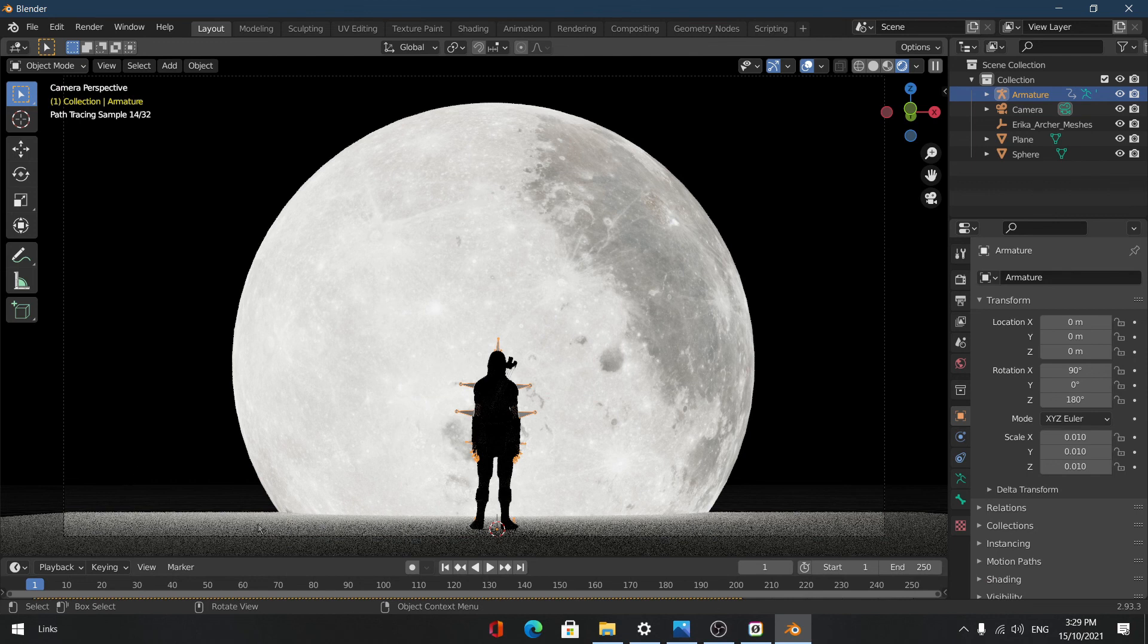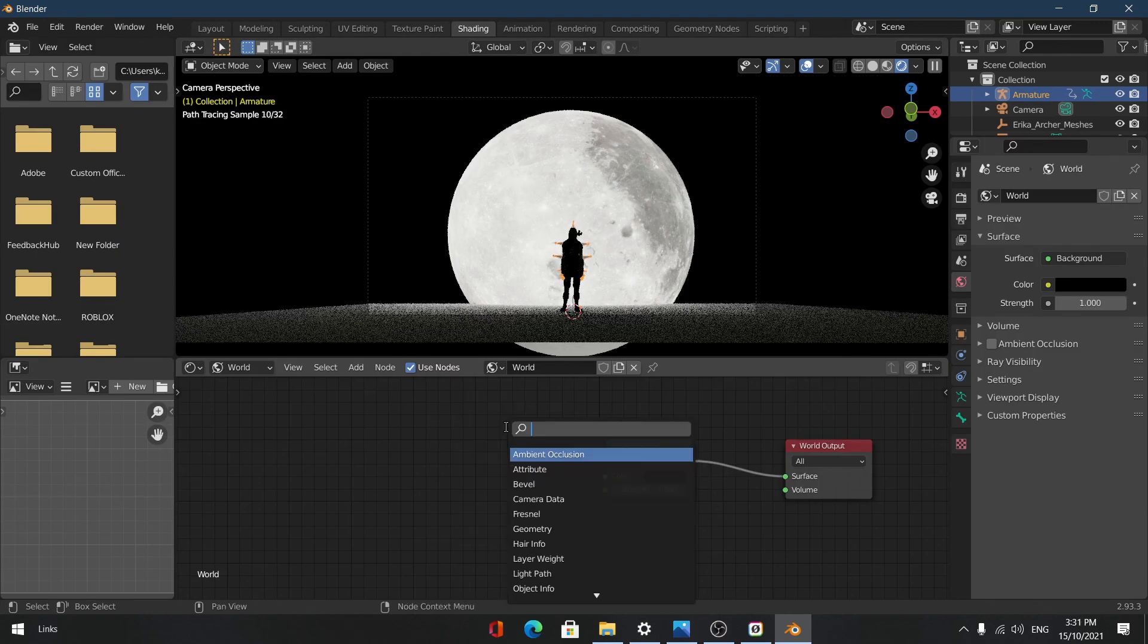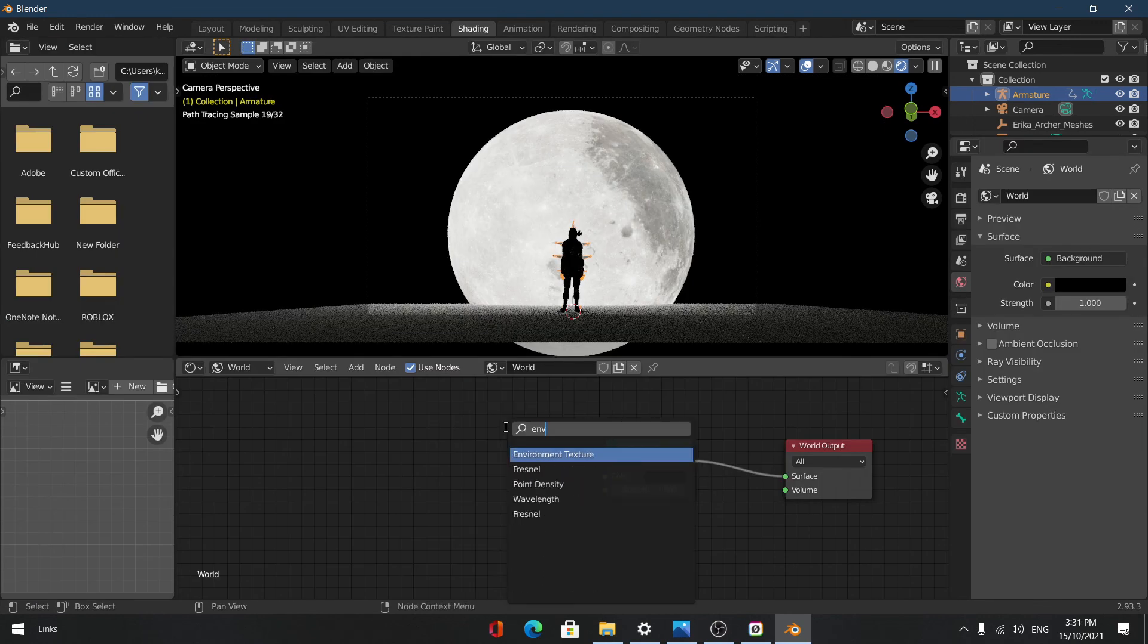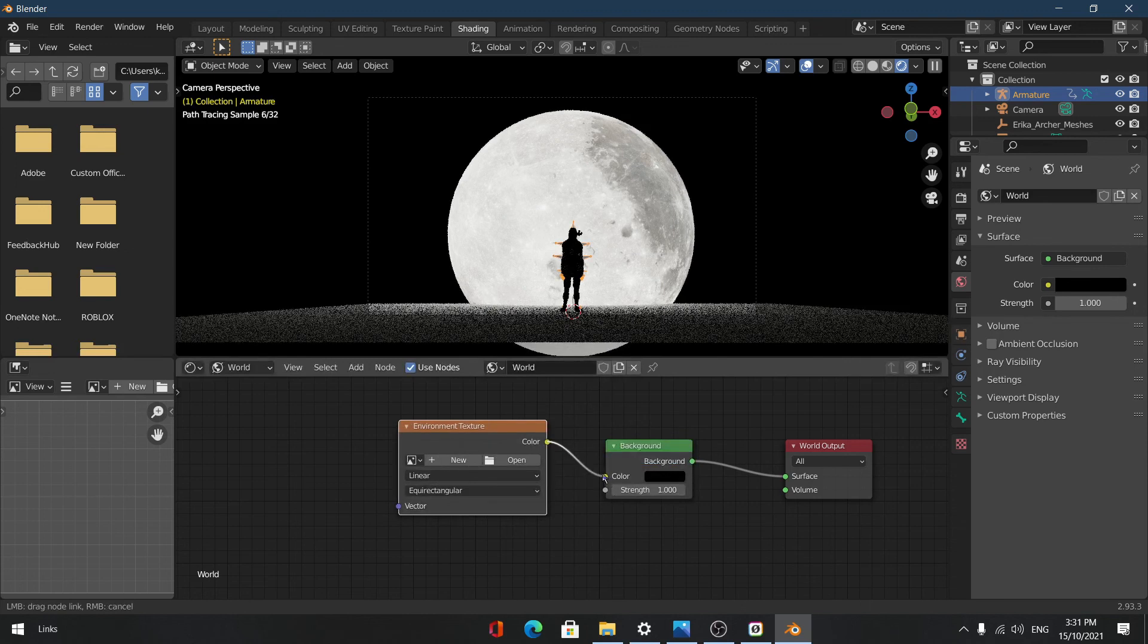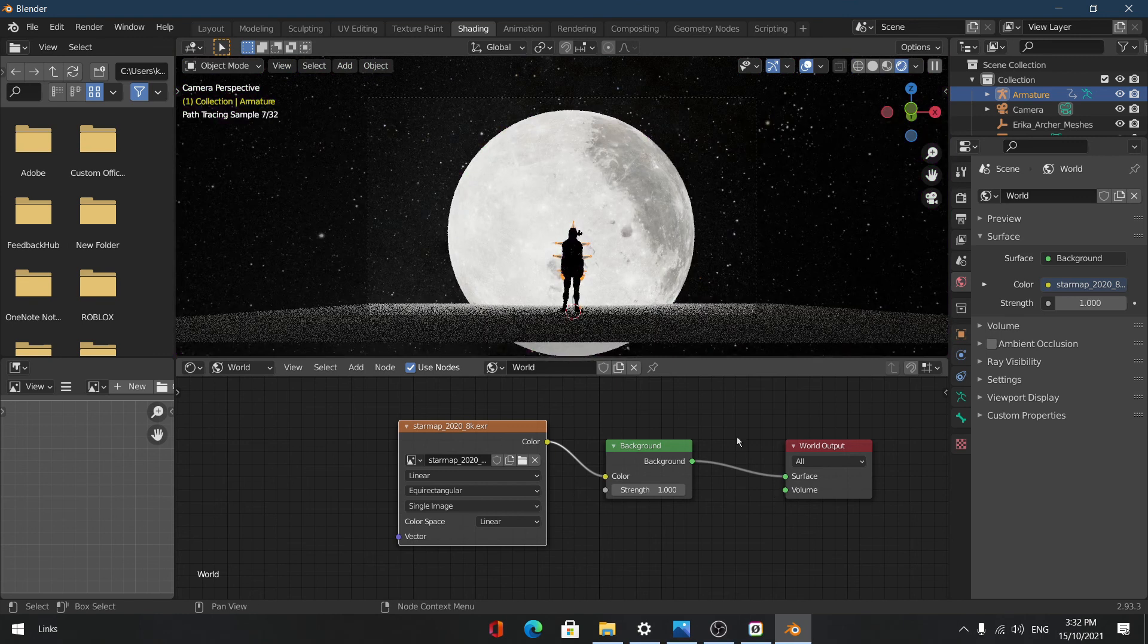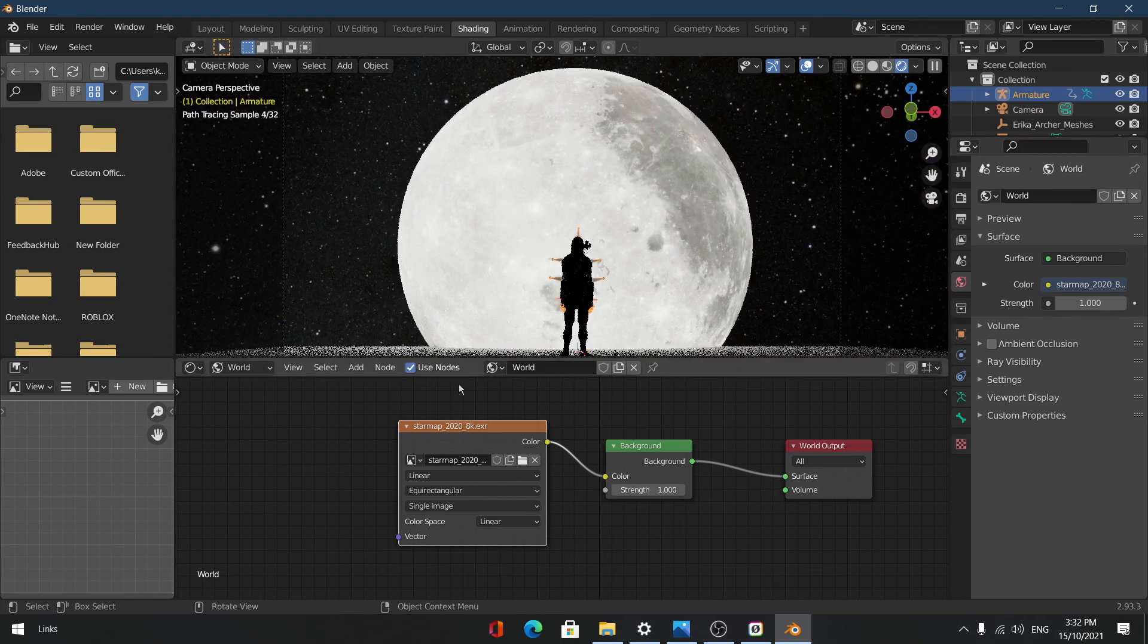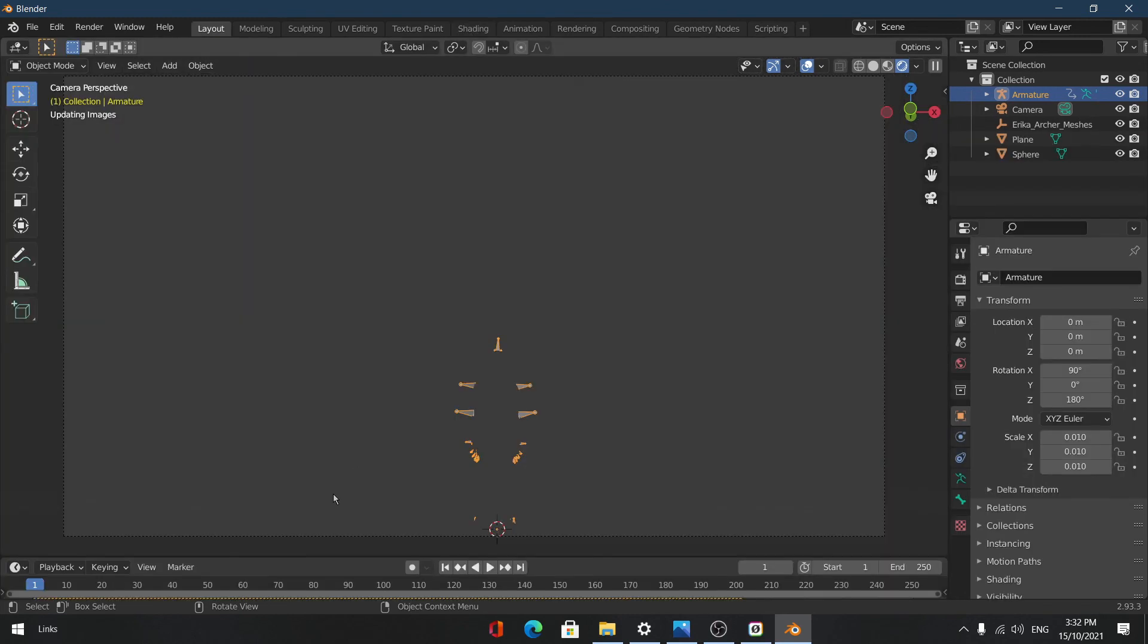Okay, so for these skies, now using an HDRI looks nice. We're just going to open up an environment texture, and for the HDRI I will put it in the link in the description below. And that's how it looks with the HDRI.